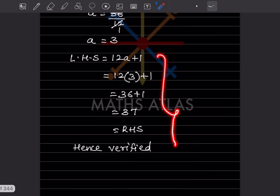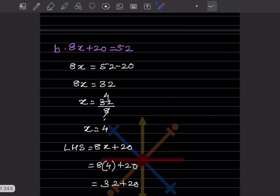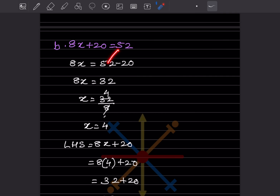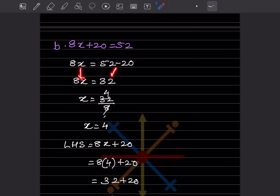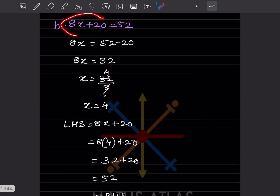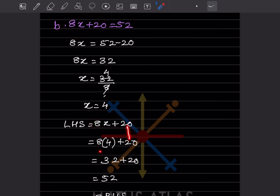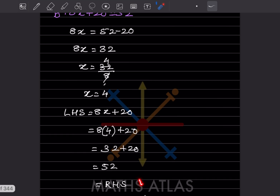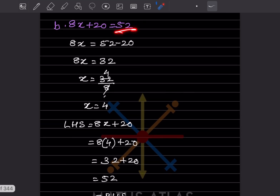Next: 8x + 20 = 52. The +20 moves to the right side and becomes −20, giving 8x = 32, so x = 4. Verify: LHS = 8 × 4 + 20 = 32 + 20 = 52, which matches the RHS. Hence verified.